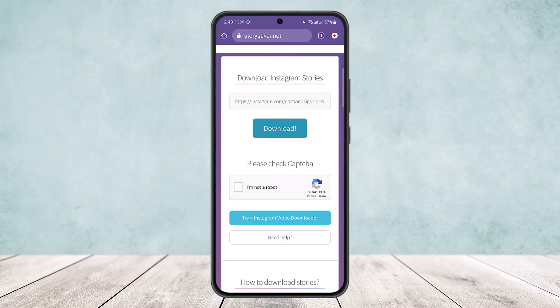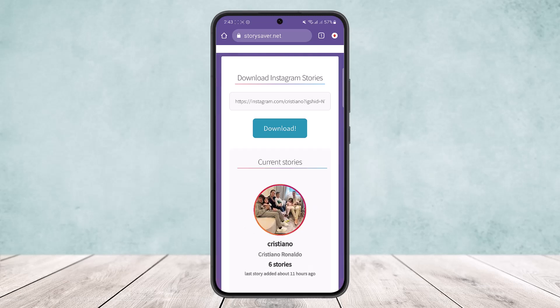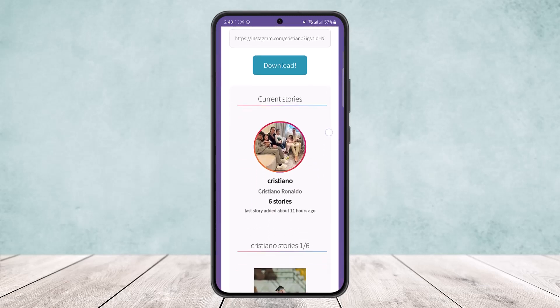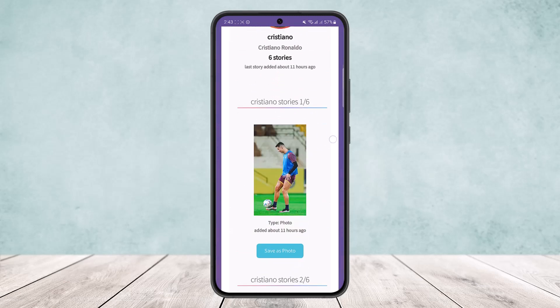Now once you do this, it will ask you to complete the 'I'm not a robot' form. Tap on it, and once you do this you can see the profile of the link that I copied has opened up here.